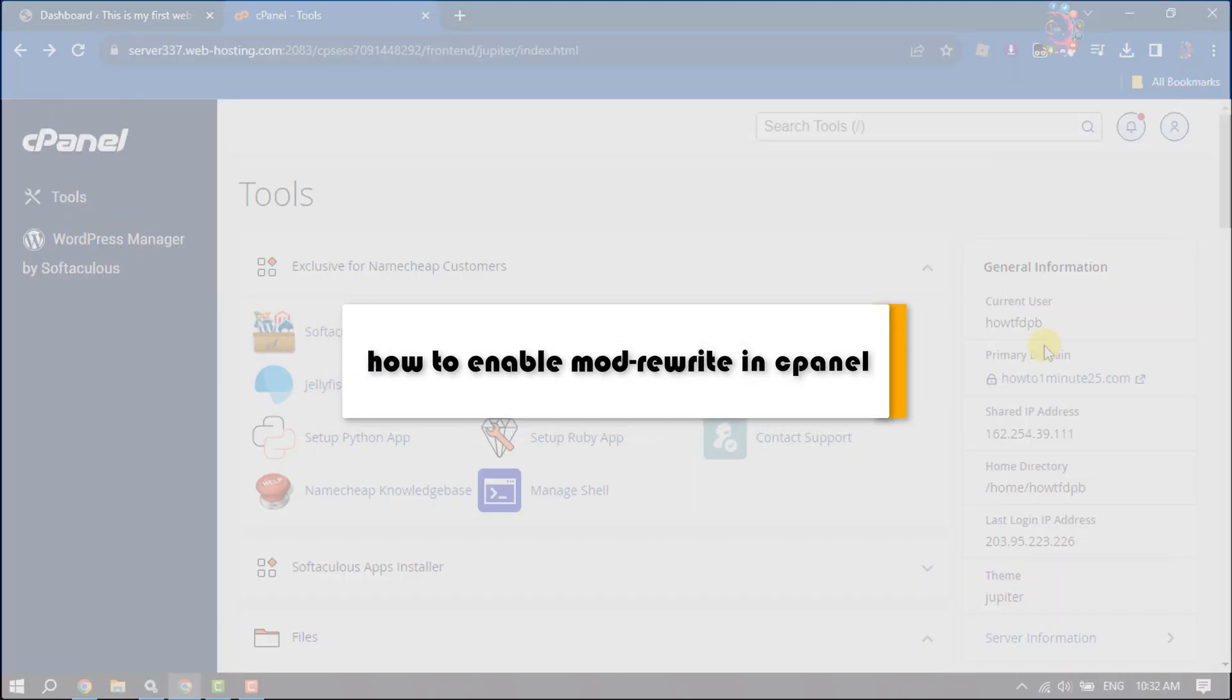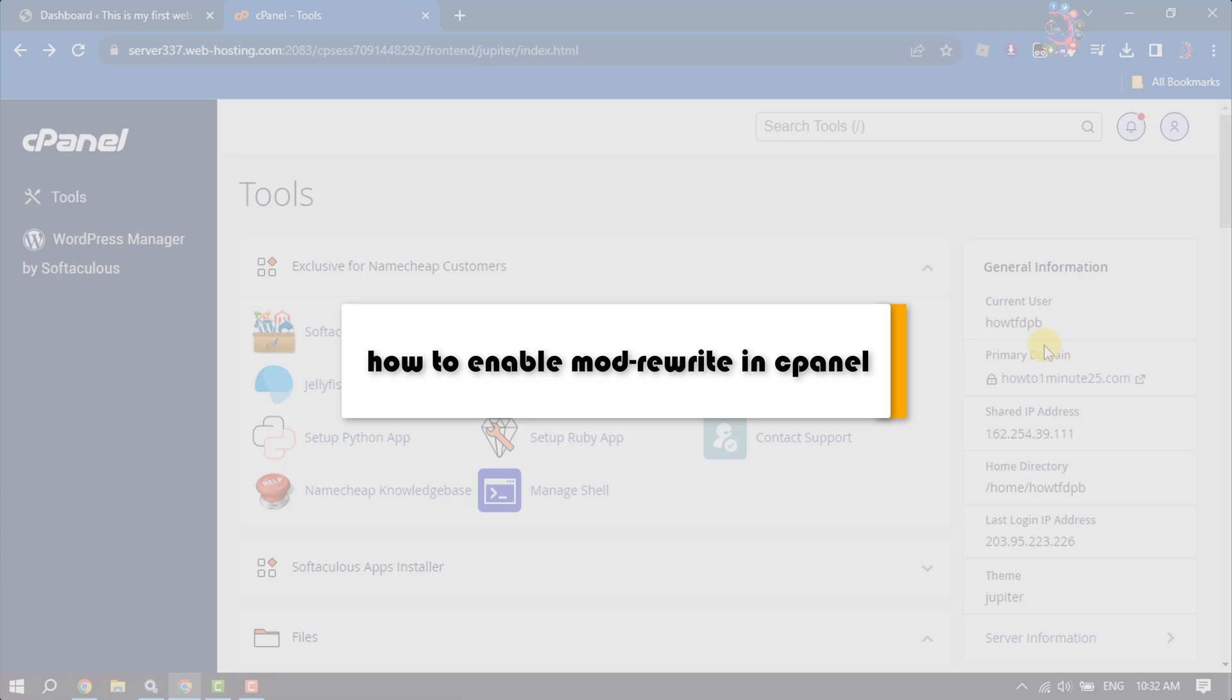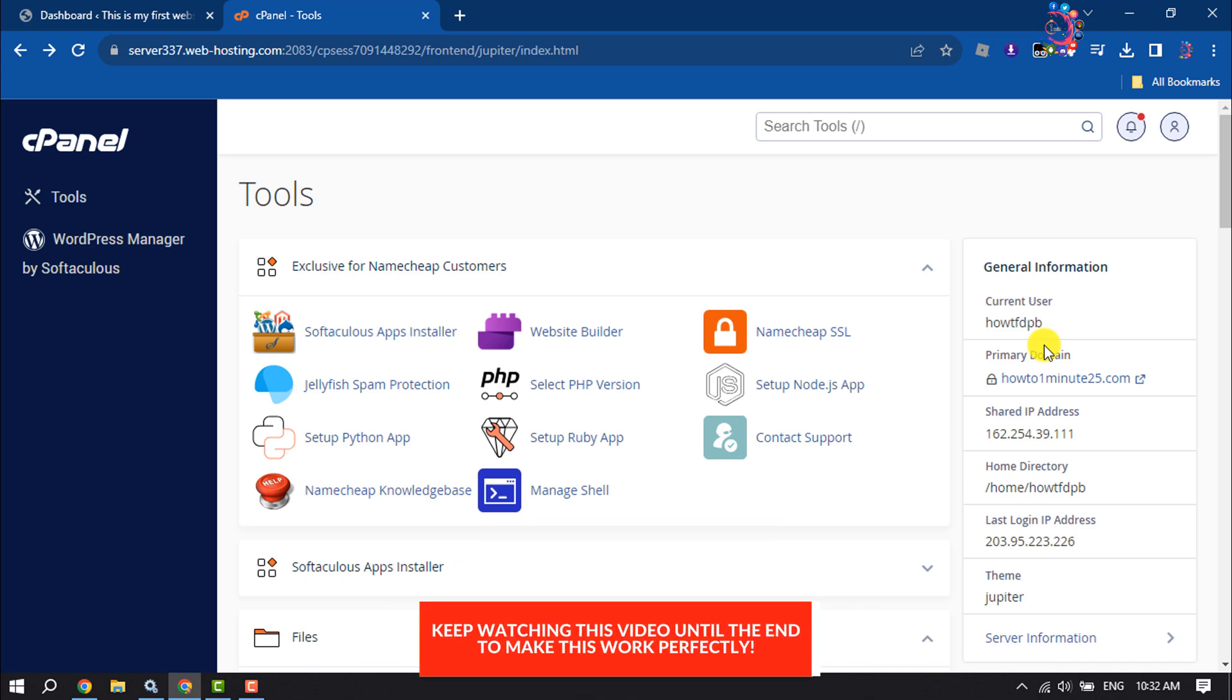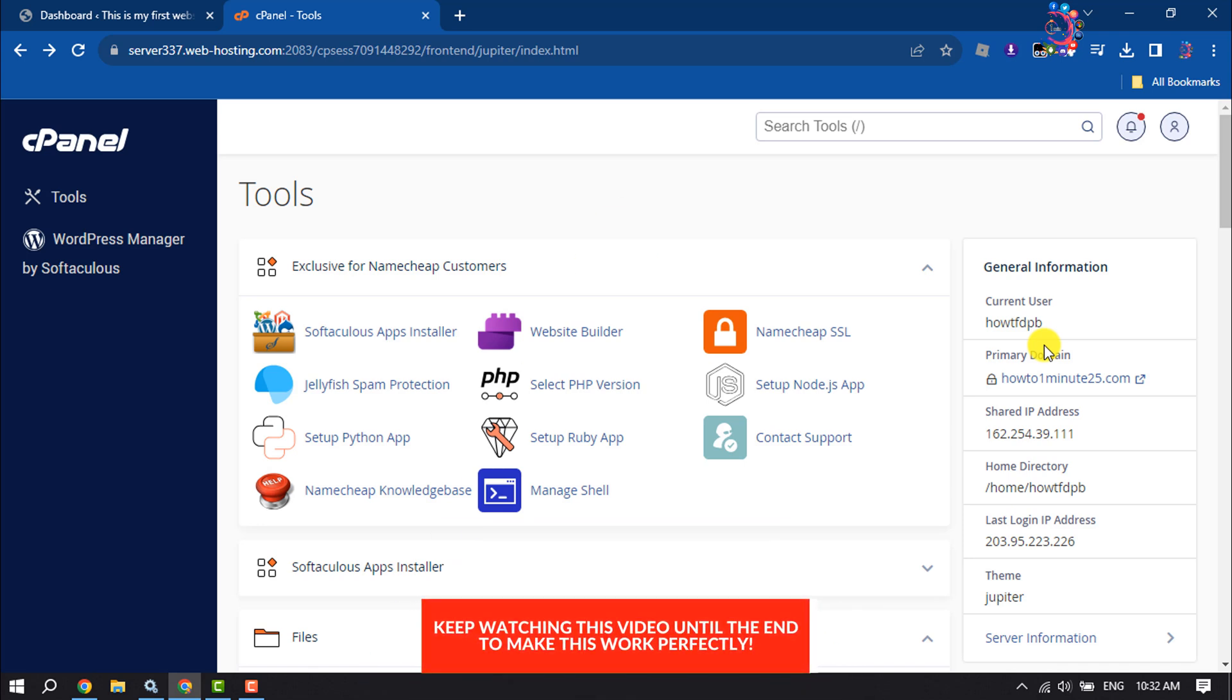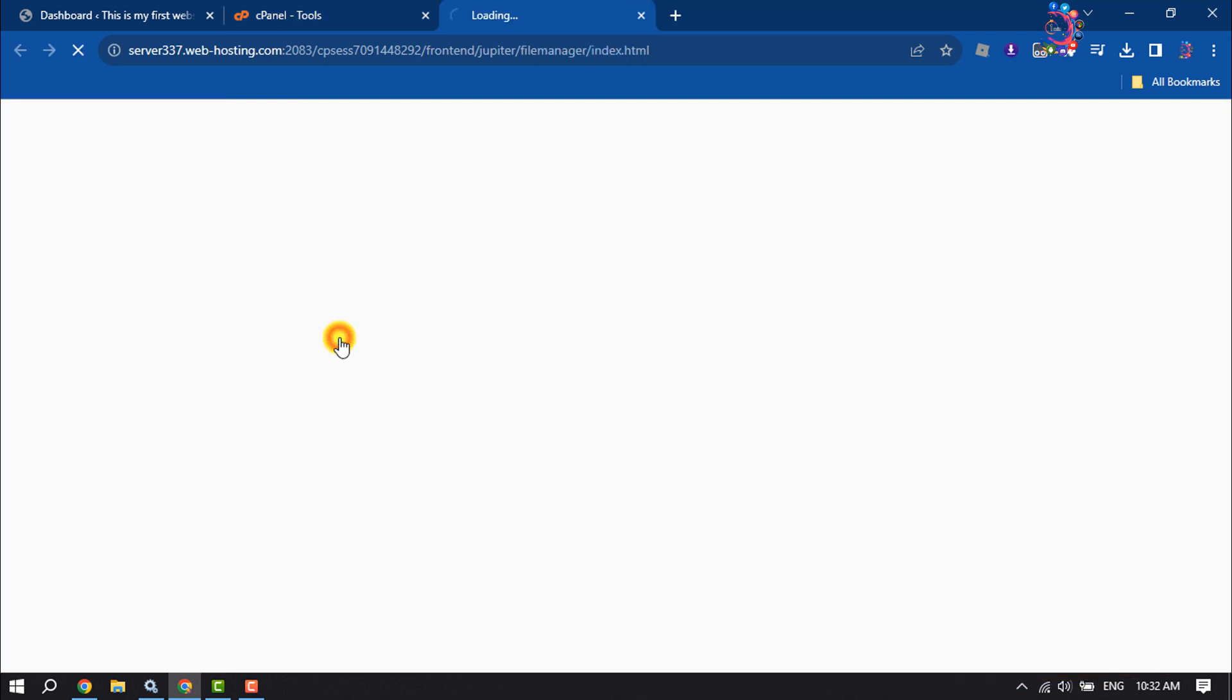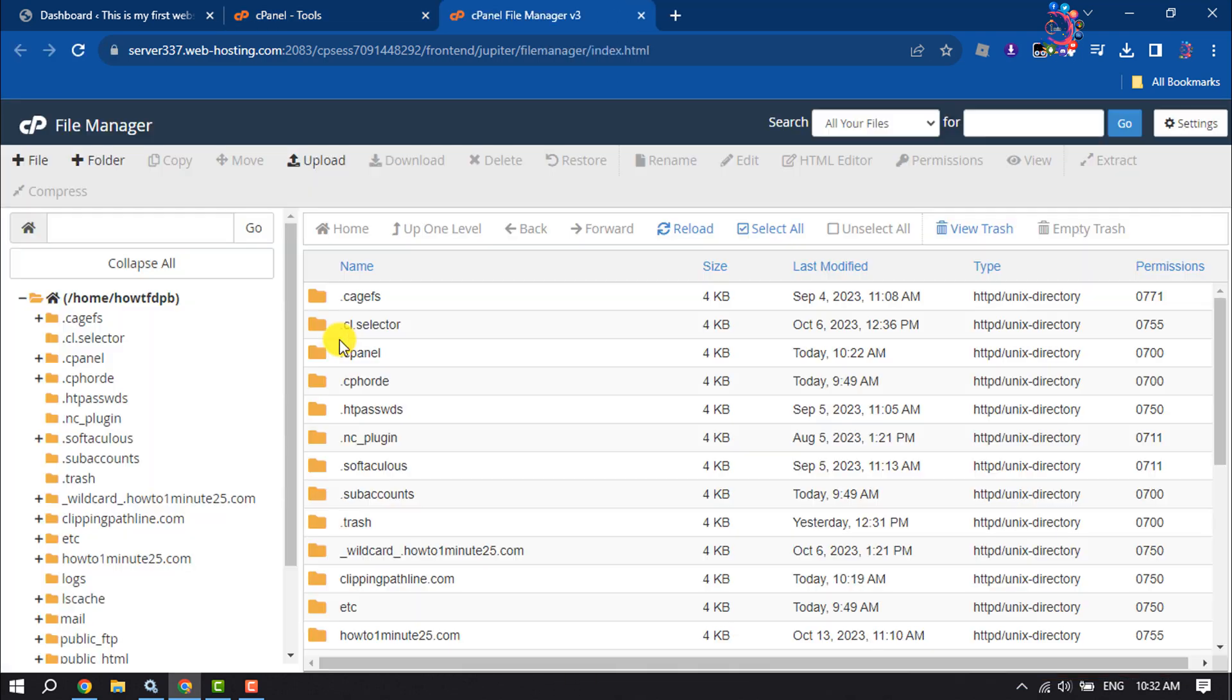In this quick video, I'm going to walk through how to enable mod_rewrite in cPanel. Follow these easy steps: first, log into your cPanel and open File Manager.